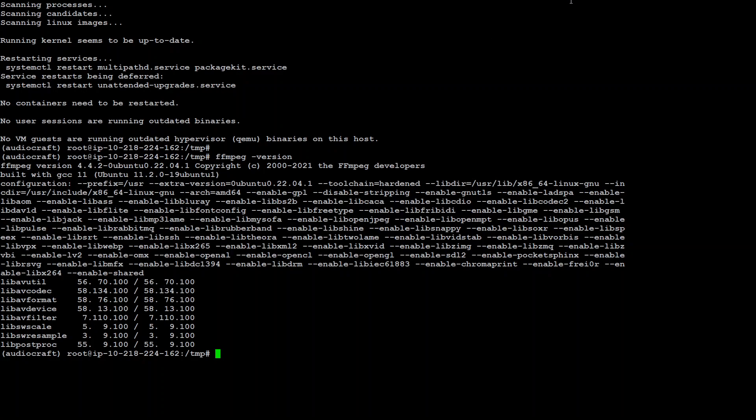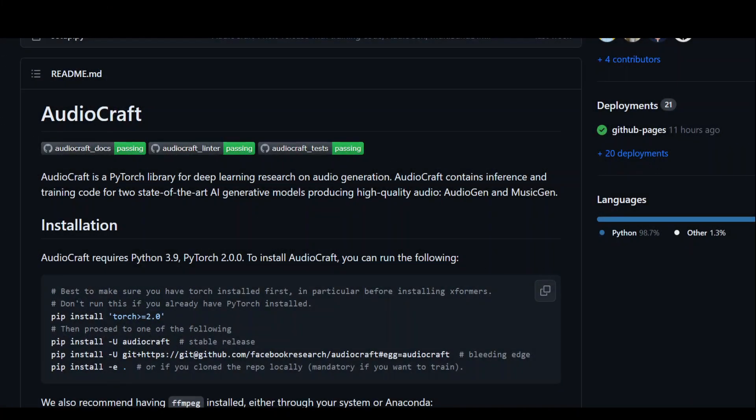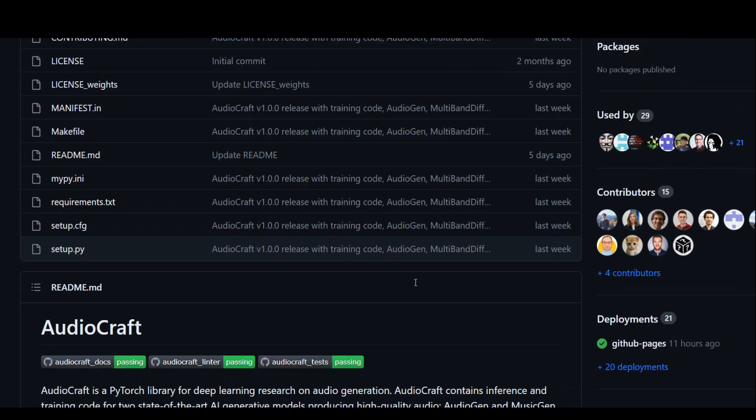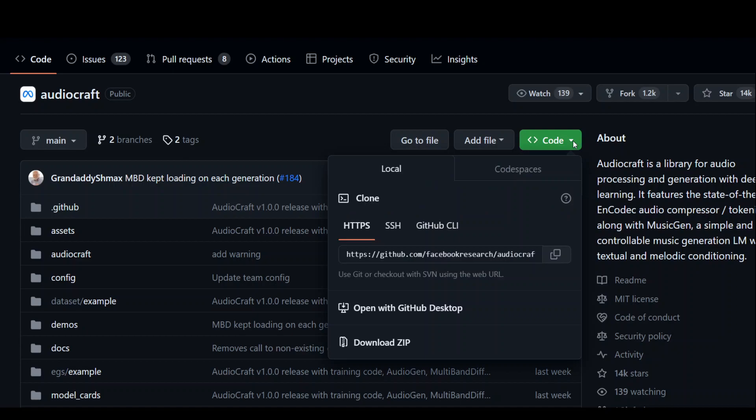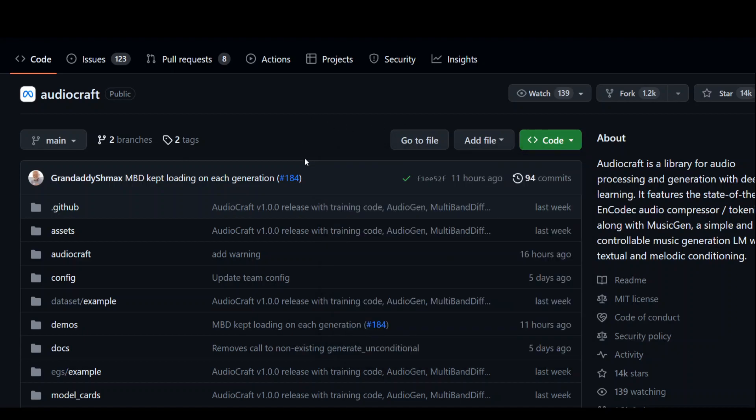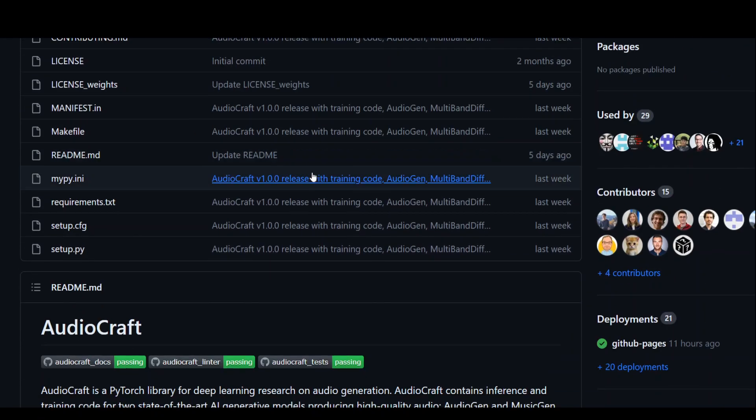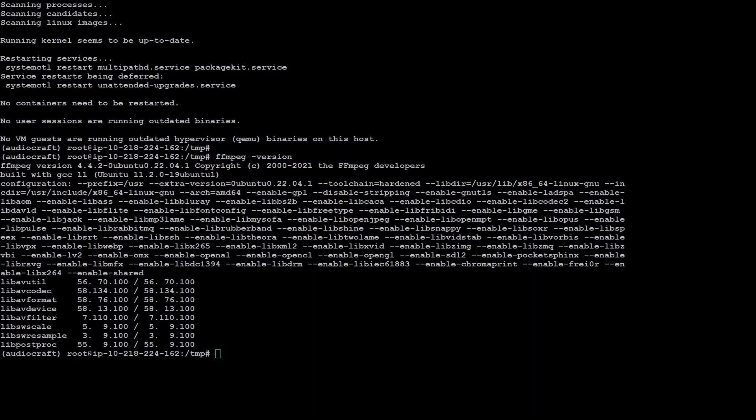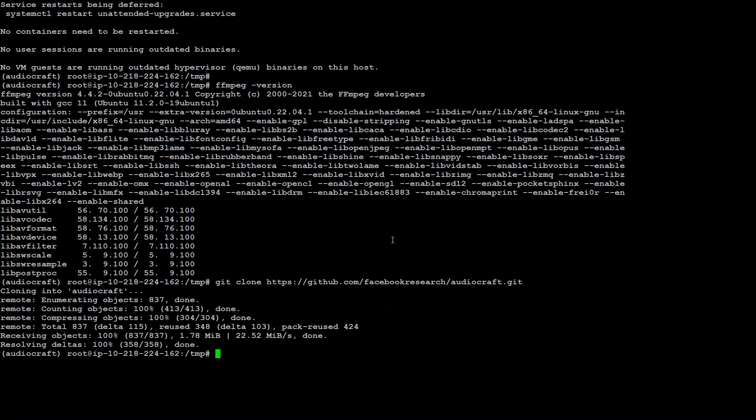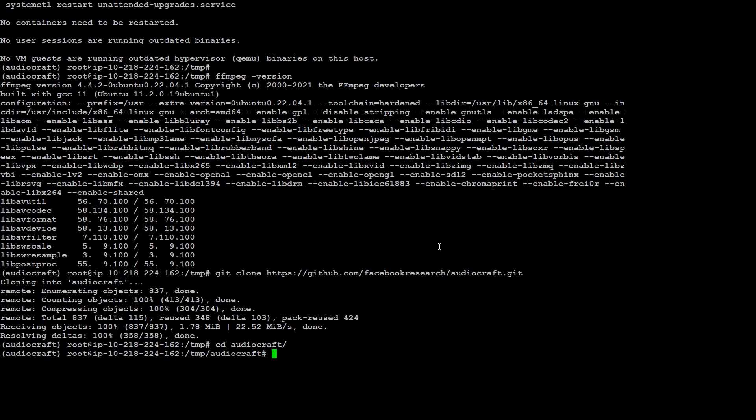As a next step, what we need to do, we need to clone that audio craft repository. Let me go there. This is what I'm talking about. So if you scroll up, you will see this code green drop down. Click here, grab this URL and then go back to your terminal window, which will be this and just simply do git clone and the URL, which you have just copied enter. And this has cloned that audio craft in your local system and CD audio craft.